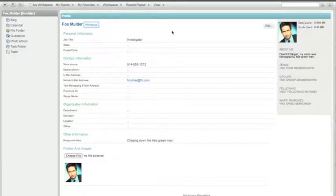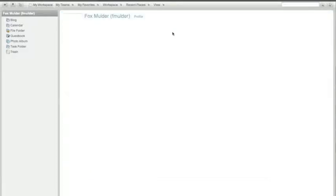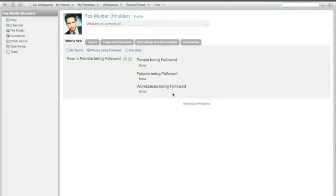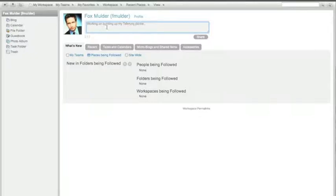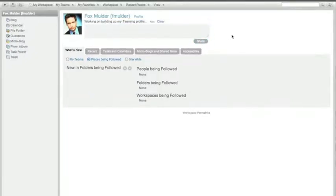Let's go back to the workspace. As we can see, we're not following anybody here — I'm a new user on the system and I don't have too much of a status going on. Just like a lot of social networking sites, I can put in a status update. For example, I can tell everyone that I am working on building up my teaming profile. I want to make sure I spell 'teaming' right — I don't want people to get the impression that Fox can't spell. And I will share this.